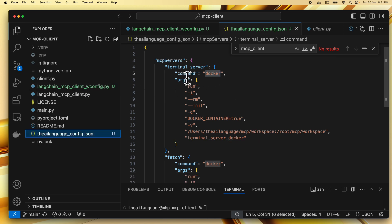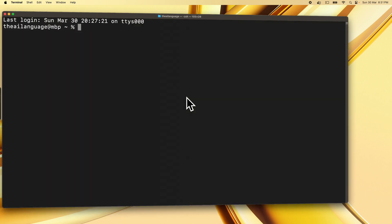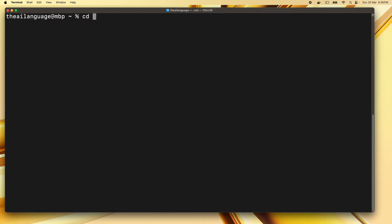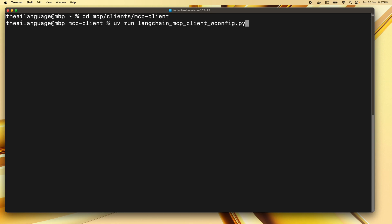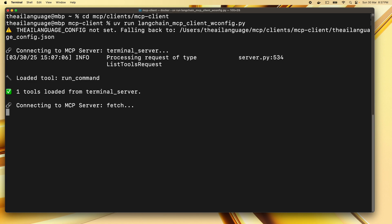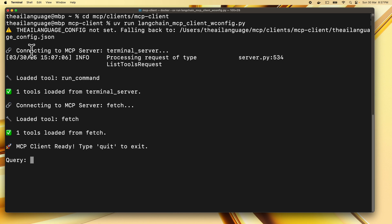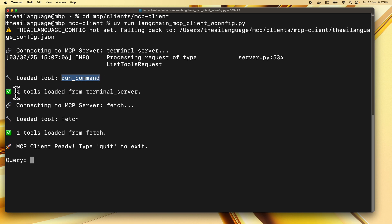Before I start, let me show you how this works. I'll head over to the terminal, change to our MCP directory, then to clients, then to MCP client, and run our LangChain MCP client with config.py. This starts our MCP client. As you can see, it connects to the MCP server terminal server, which is our first MCP server, and loads the tool run_command, which allows the MCP client and LLM to run commands on the terminal on the localhost machine.